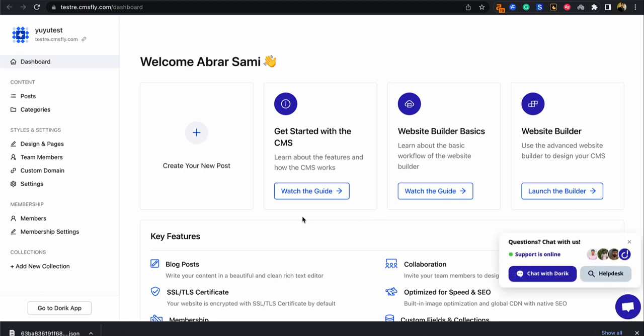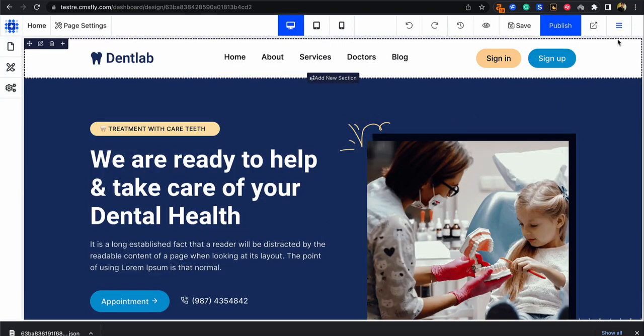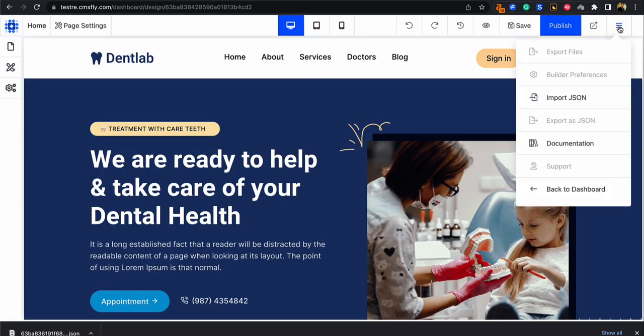Now once you're on your CMS dashboard go to design and pages to access the website builder. And on the website builder you will see the hamburger icon. So click on that and you'll find the option to import JSON. So select import JSON.